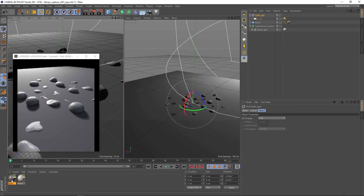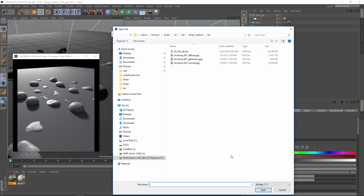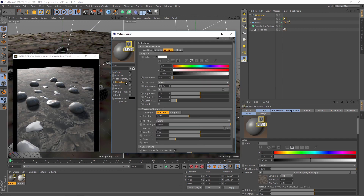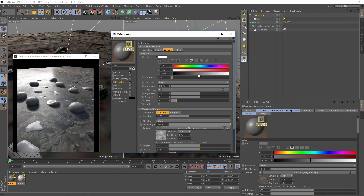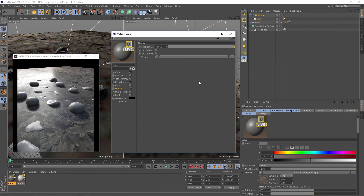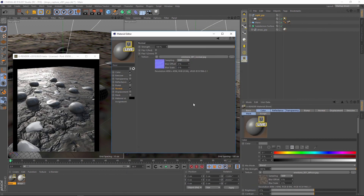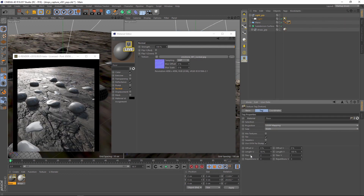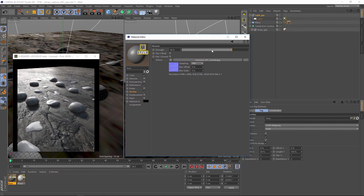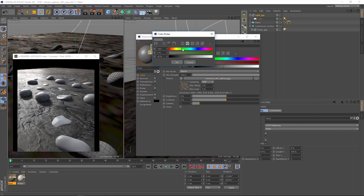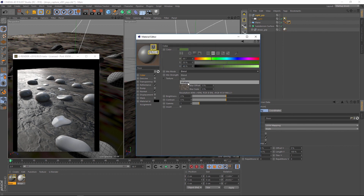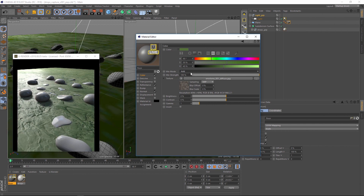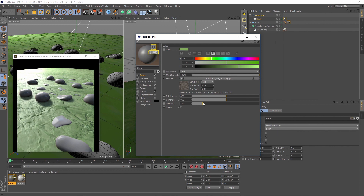Now load some textures into the materials for the plane. Diffuse, glossiness, roughness and normal map are a good start to get nice materials. For this example I choose a green color for the ground and set the mix mode to add or multiply. You also can use the brightness, contrast, gamma sliders to make basic color corrections for the texture.